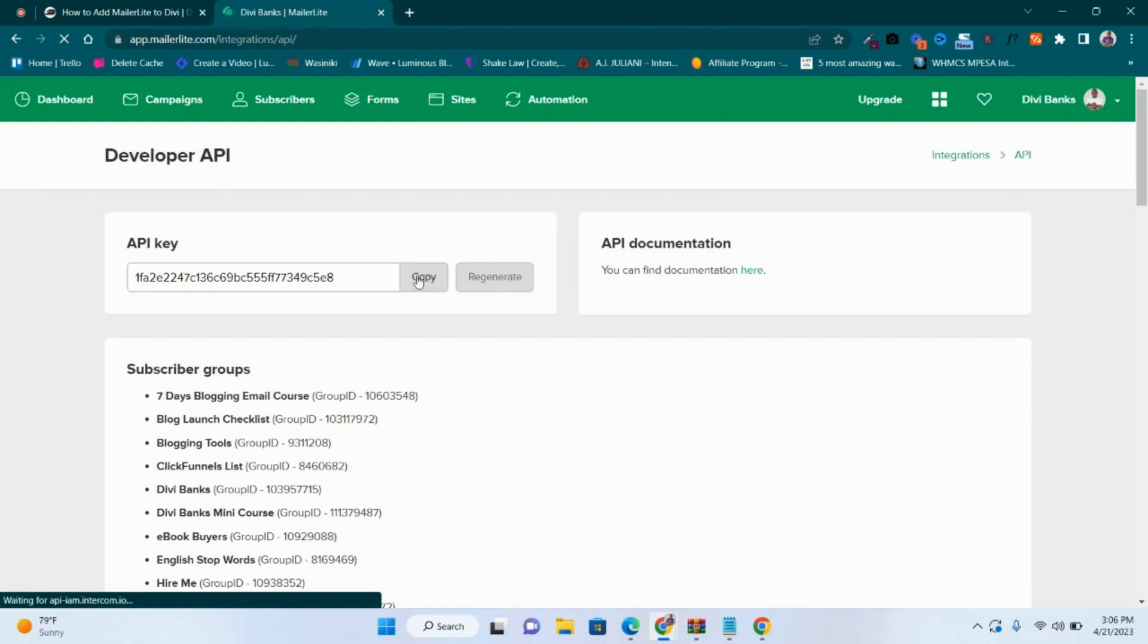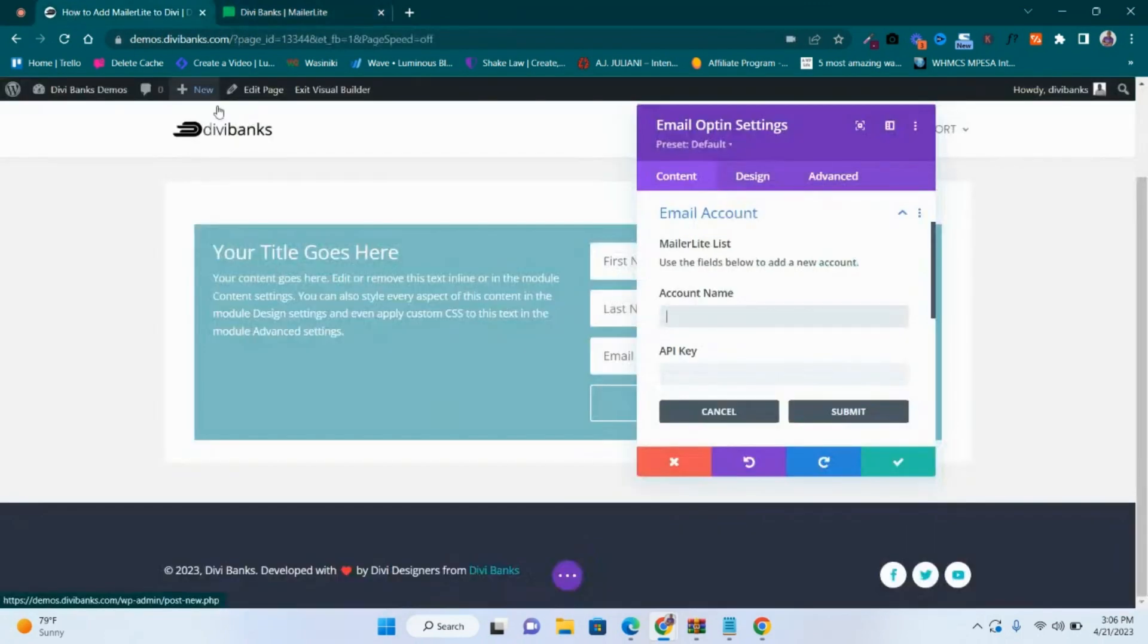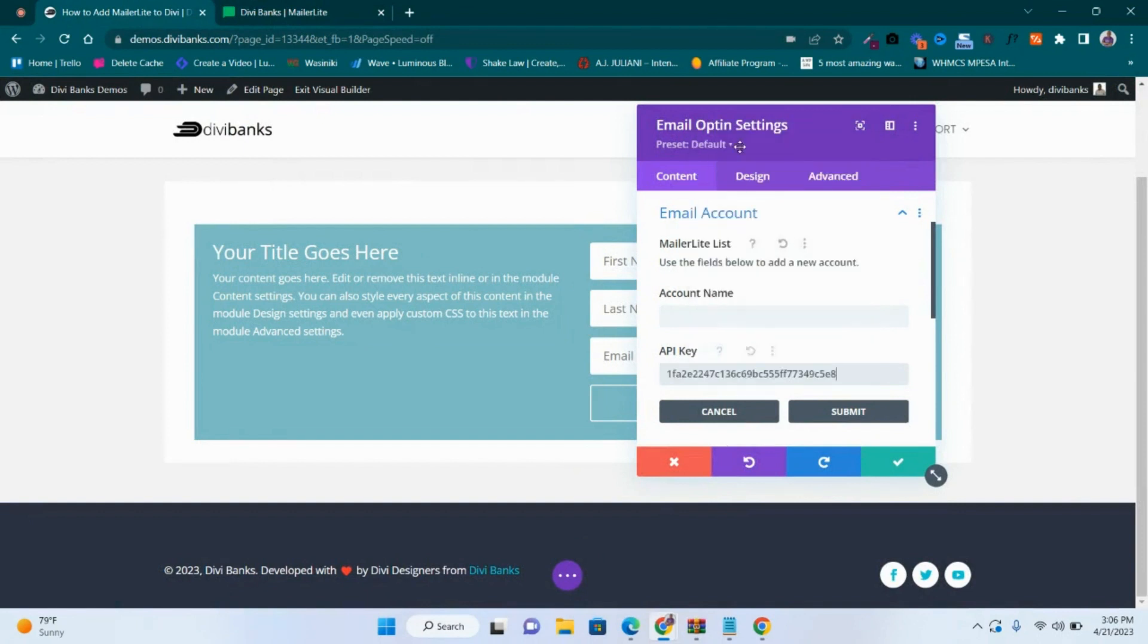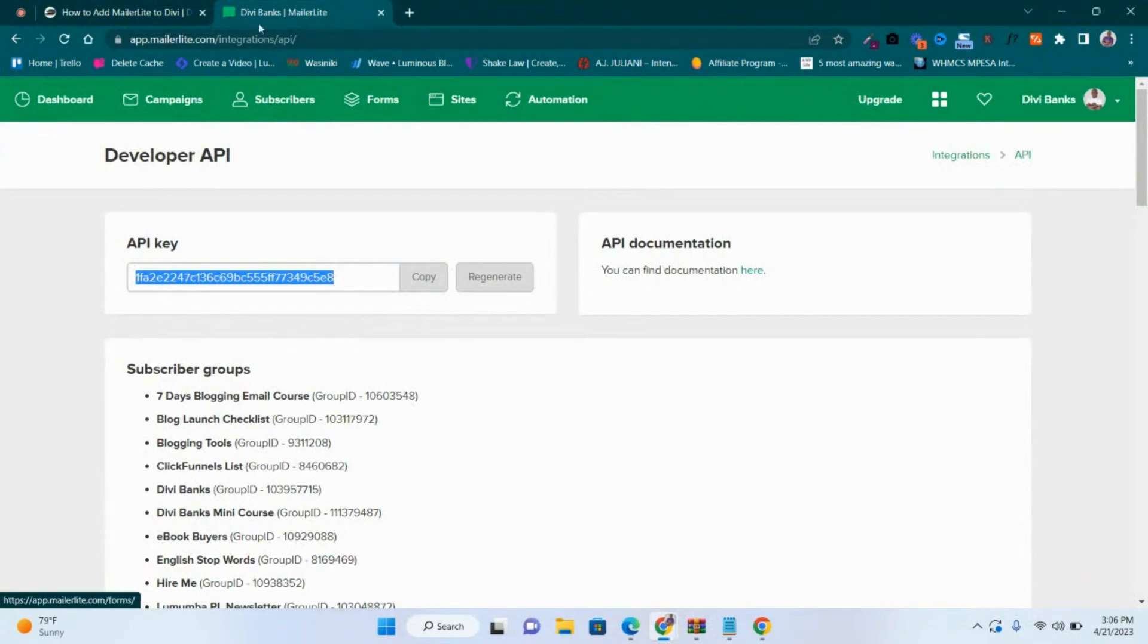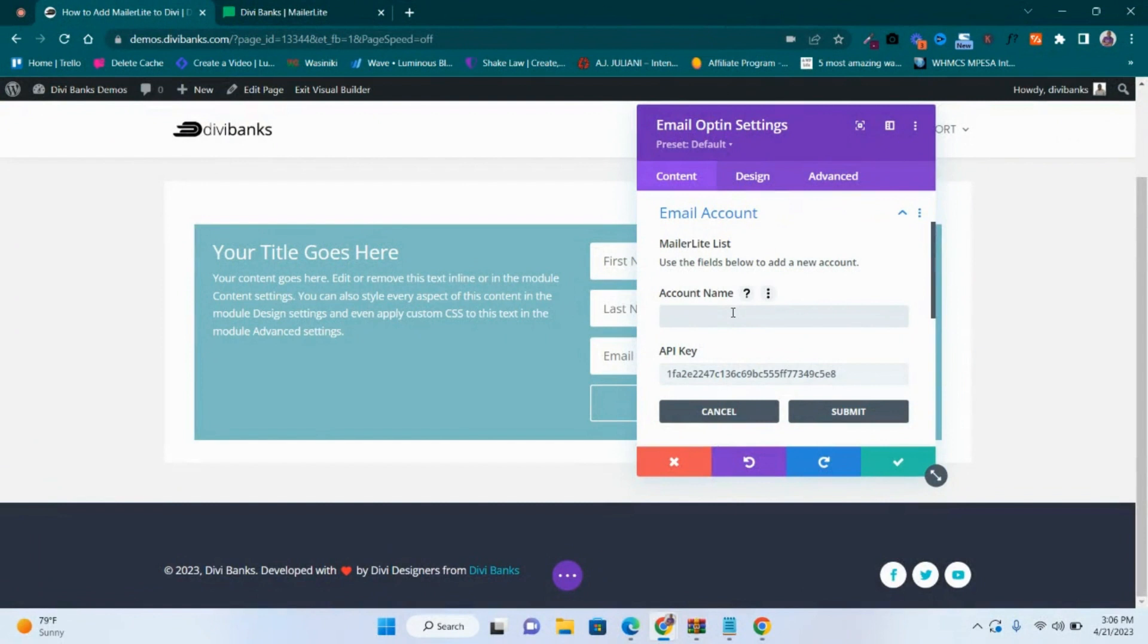And then you copy this API key - click on that to copy. Come back to your page and then paste the API key. And then go back and check on the account name. In this case, account name you can see that it's Divi Banks. Go back and write that there.